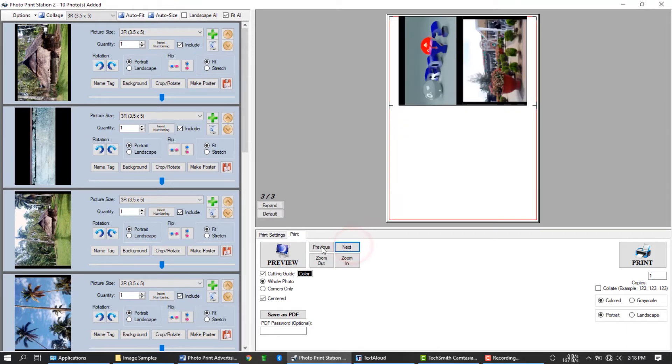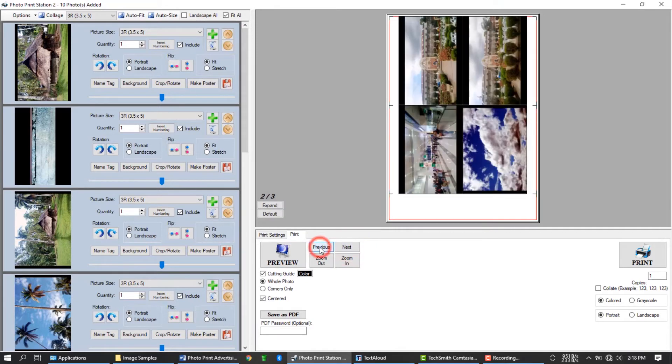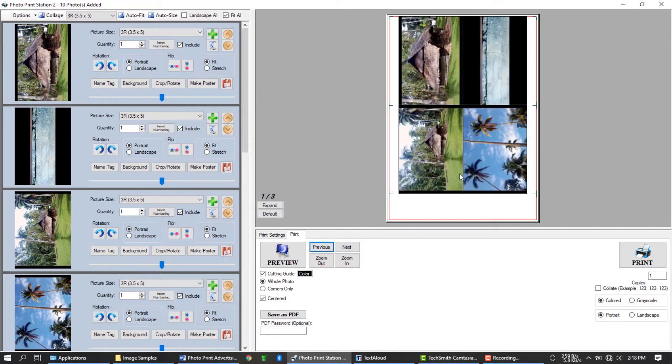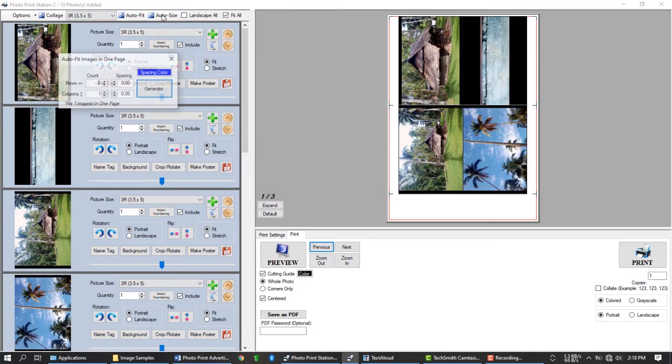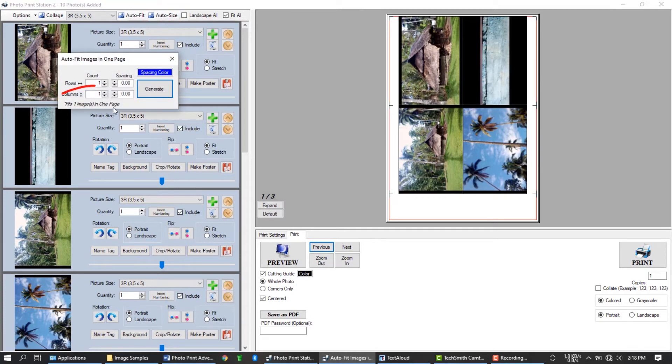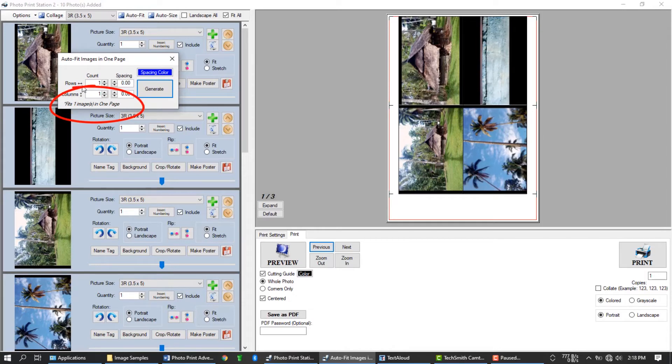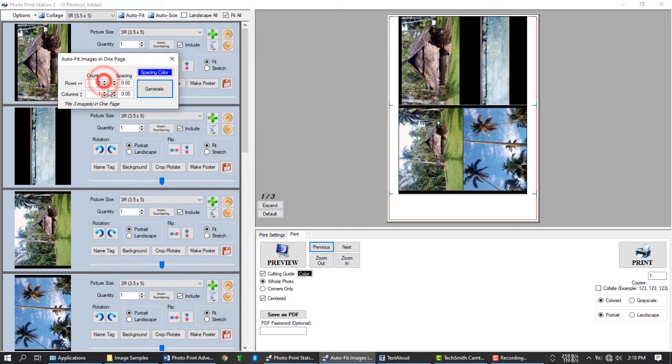But what if we want to fit 6 photos per page? This time, you don't need to think what size you need to use to fit 6 images in one page. Instead, just use this button to auto size the image to your desired quantity. You can see here at the bottom how many images you can fit in one page using these settings. Since we want 6 images in one page, we can set 2 in rows and 3 in columns.